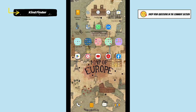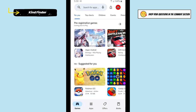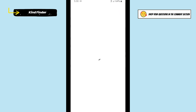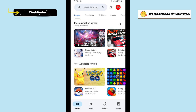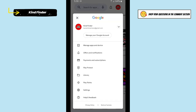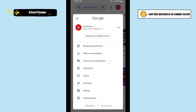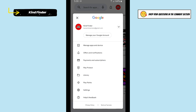All right, let's get started. Open your Google Play Store app, then tap on your profile logo on the top right. There will be a Payments and Subscriptions option — tap on that.